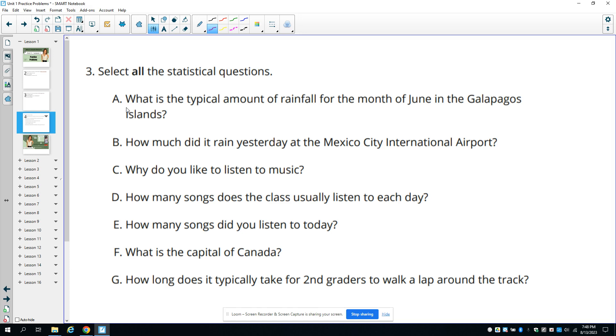Part A says, what's the typical amount of rainfall for the month of June in the Galapagos Islands? This could be different. Typical rainfall is different than actual rainfall - it's just an estimate of how much is going to happen.